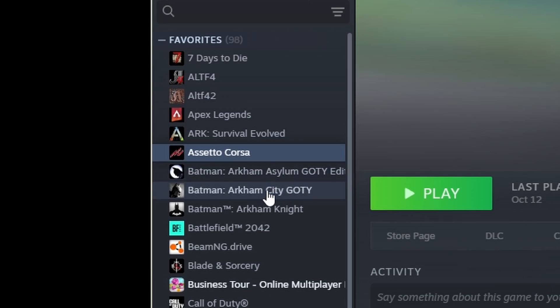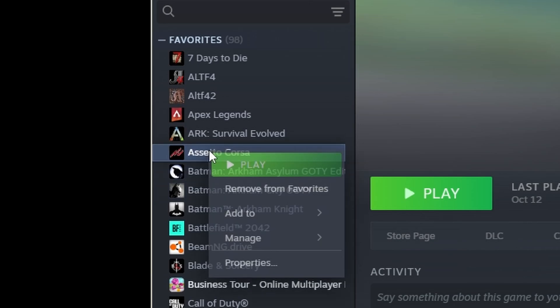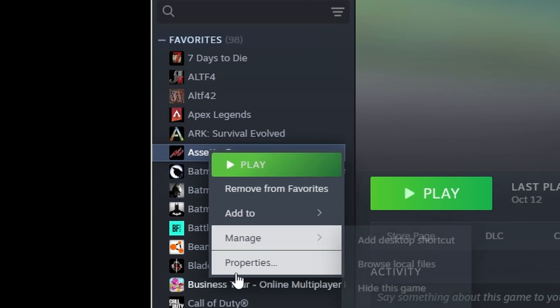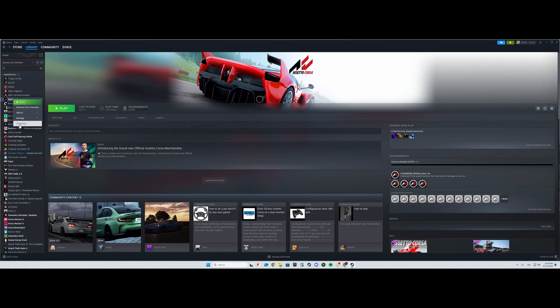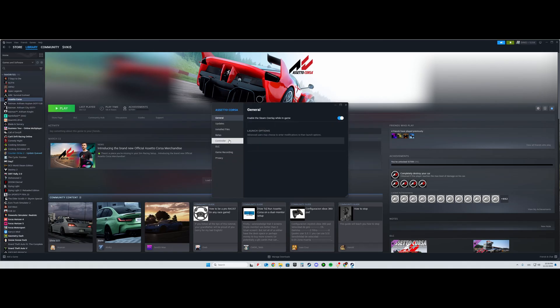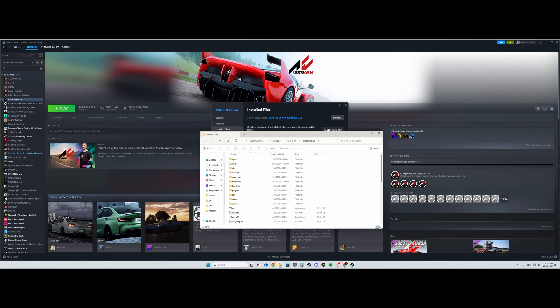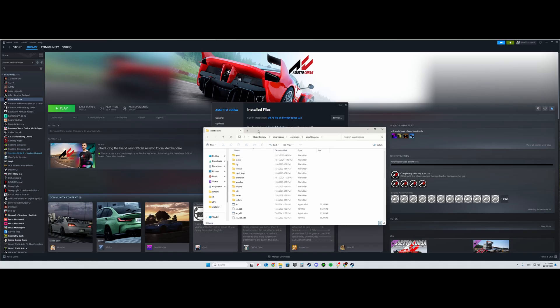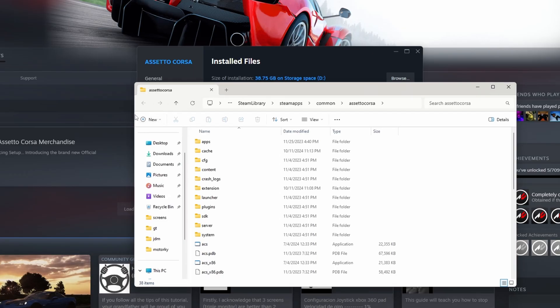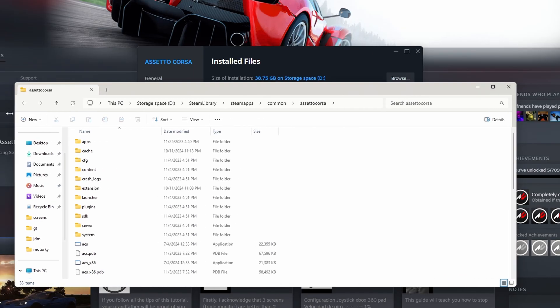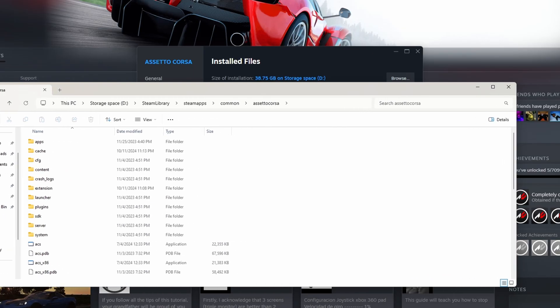After that, you'll head up to Steam, right-click Assetto Corsa, Properties. Then you will go to Installed Files, browse, and you will see where your Assetto Corsa is located.